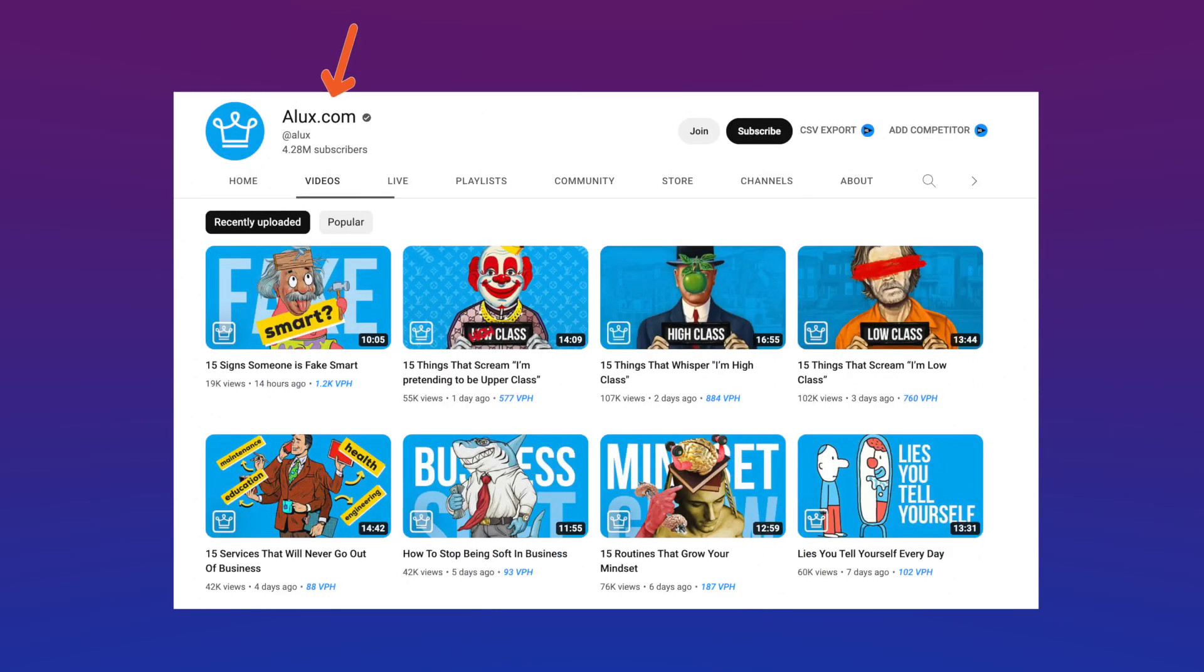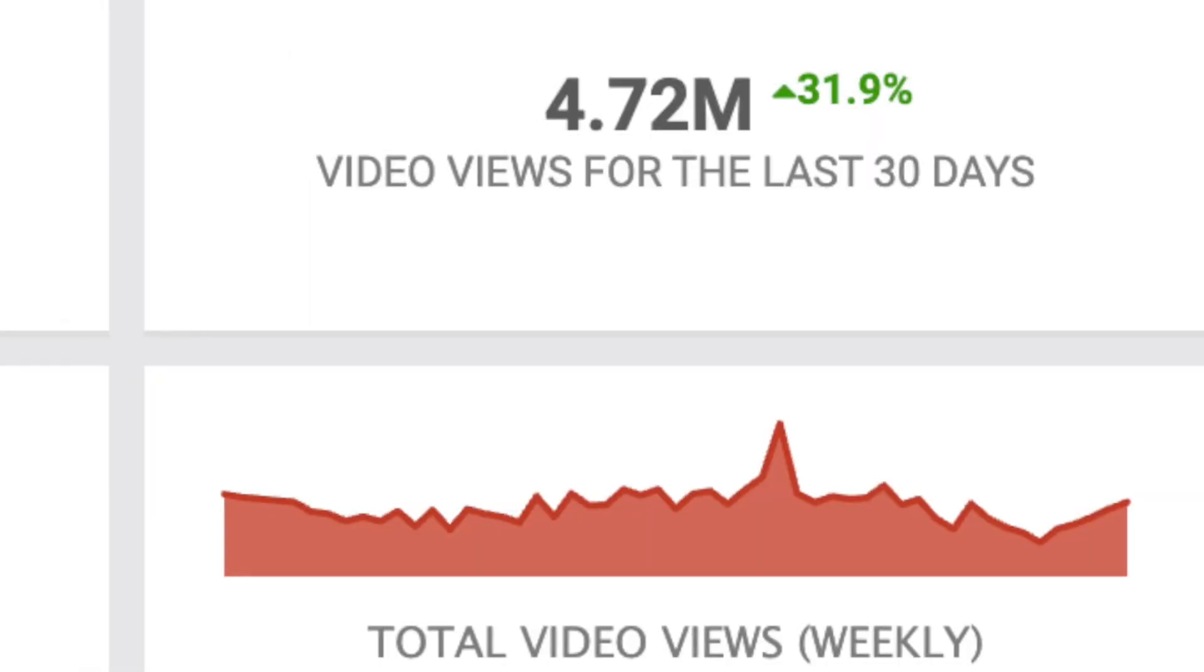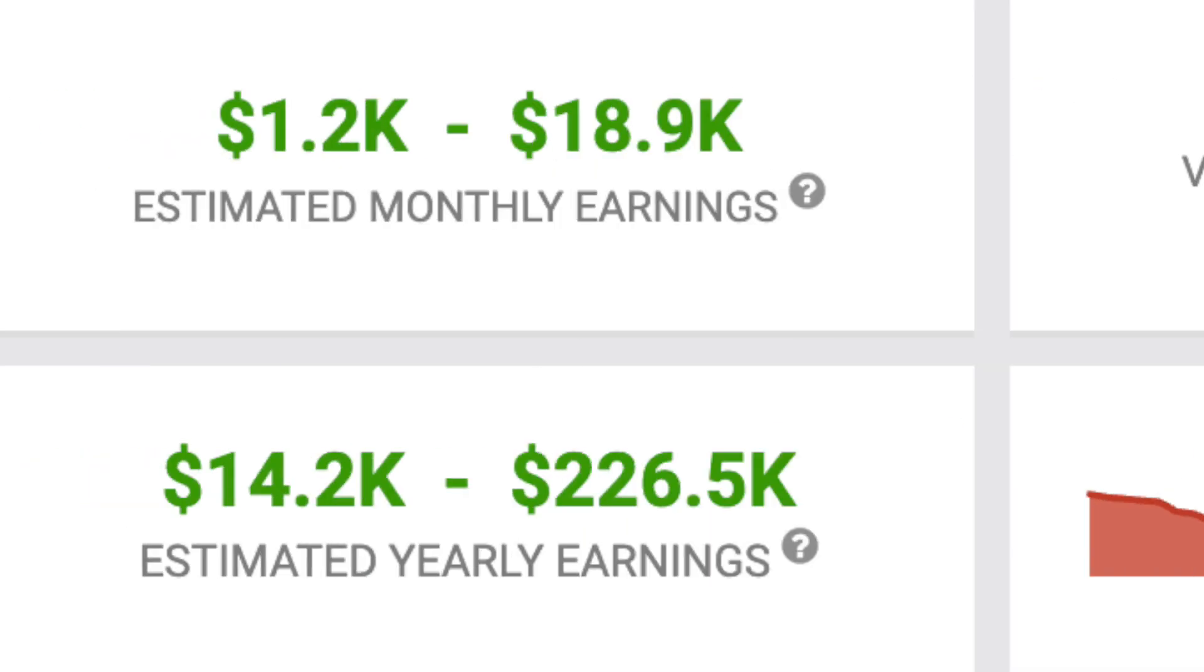Did you know that this educational YouTube channel gets over 4 million views and generates over $15,000 in ad revenue every month?